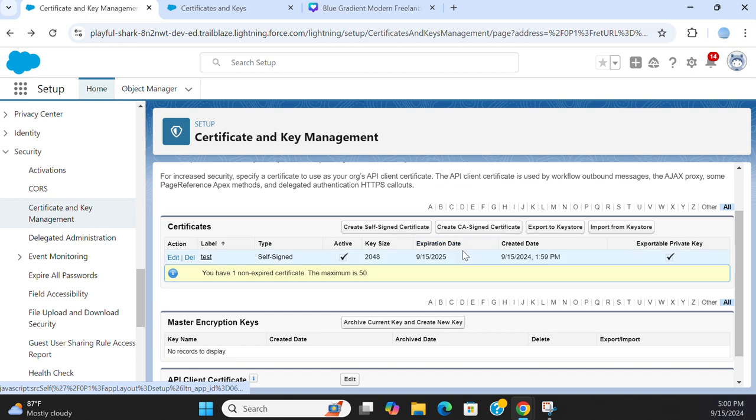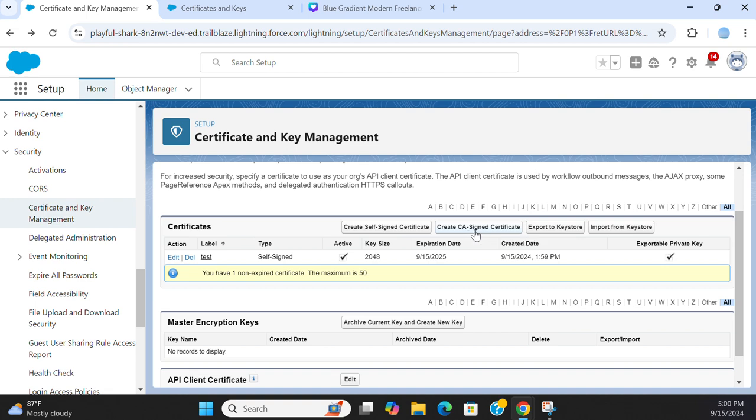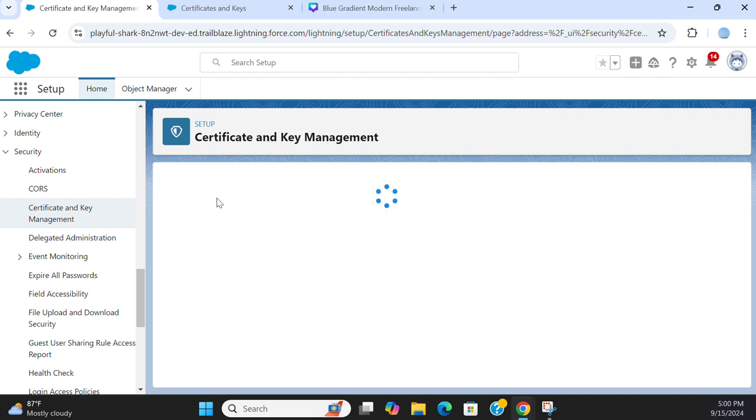Another option is create a CA signed certificate, certificate authority signed certificate. You click that button.